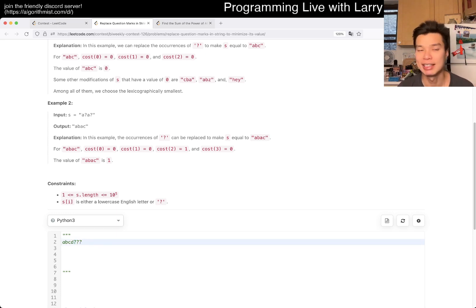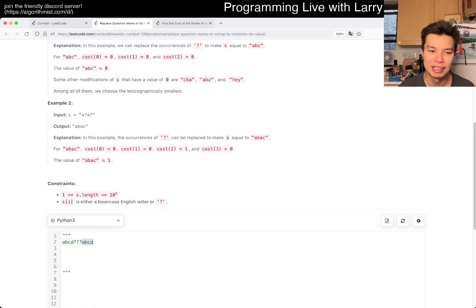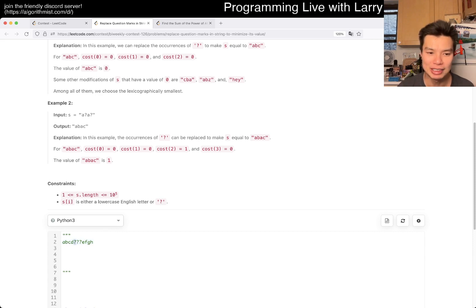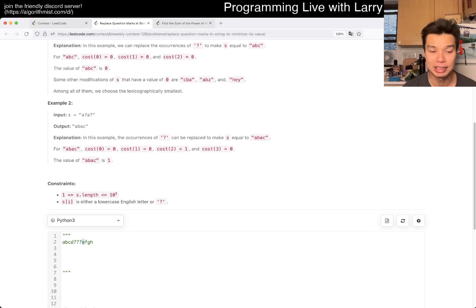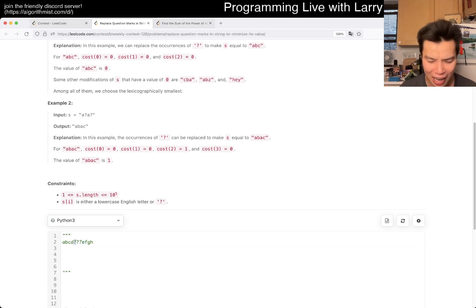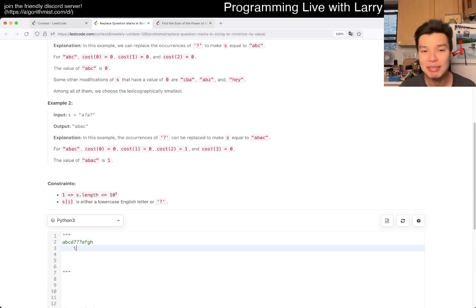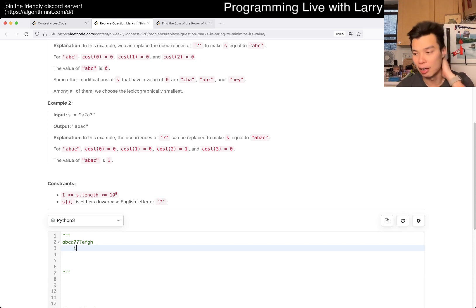One edge case you may forget and get a wrong answer on is that you have to also consider the stuff behind, right? So — this is a better example — you do not want this to be, say, 'YI', because that gives the next character a cost. So you actually want this to be something like 'FGHI'. So yeah, that's an edge case, a tricky case that you'll probably catch.